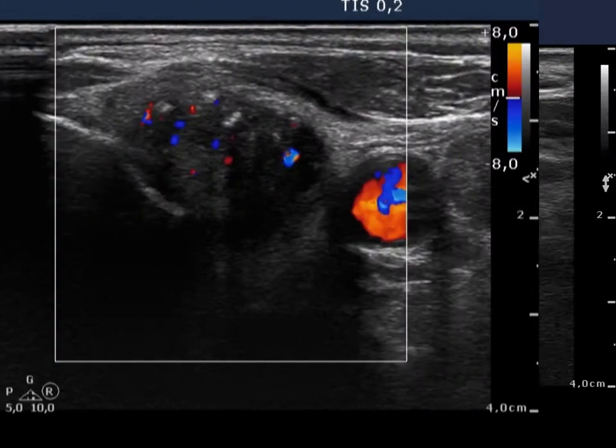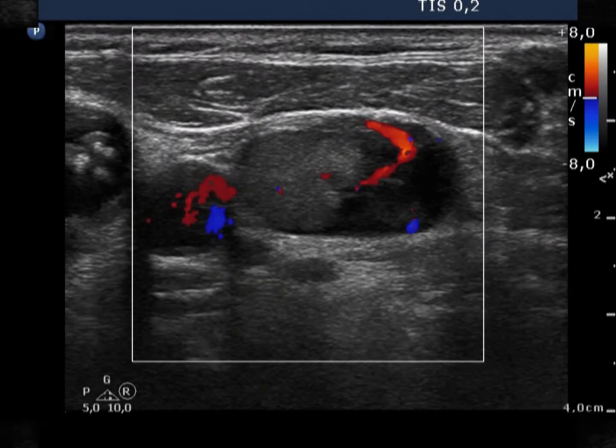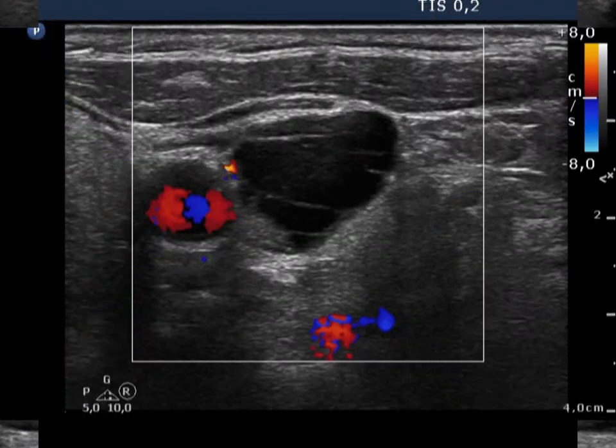The thyroid nodule and one lymph node present a type 3 vascular pattern, while another node shows a type 1 pattern.